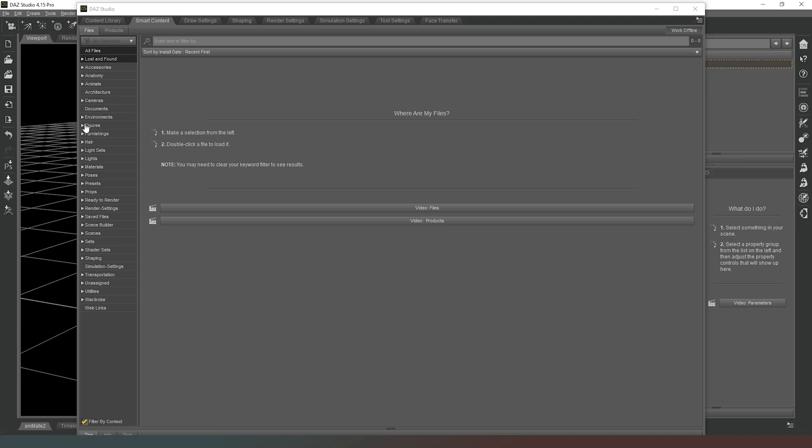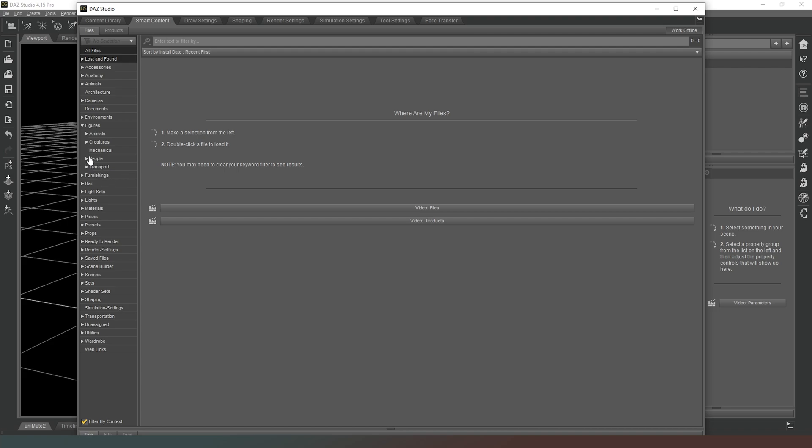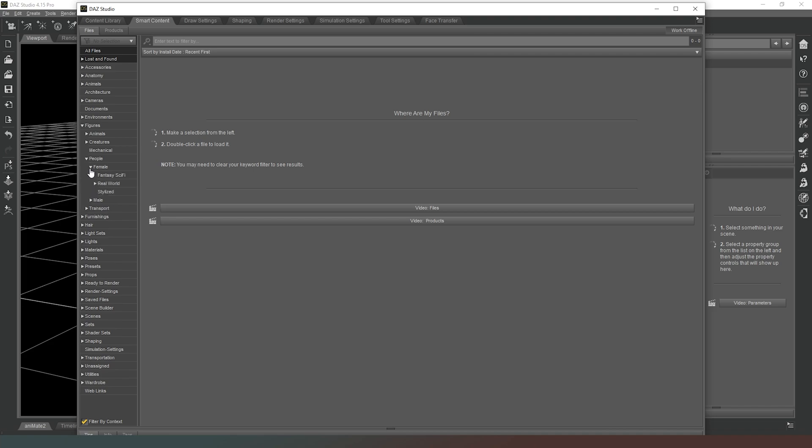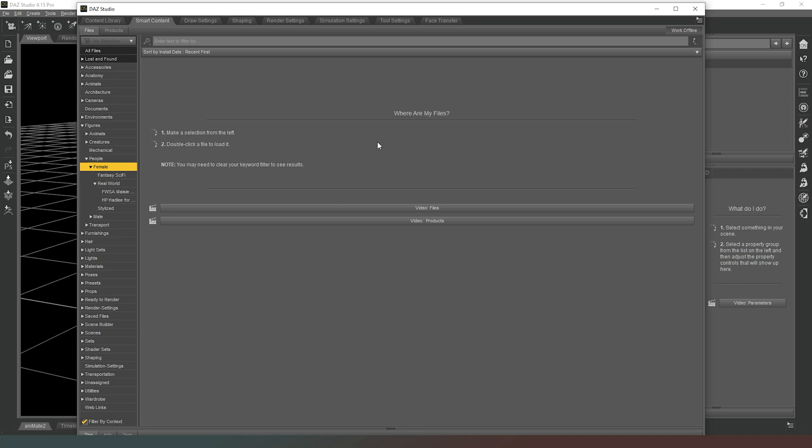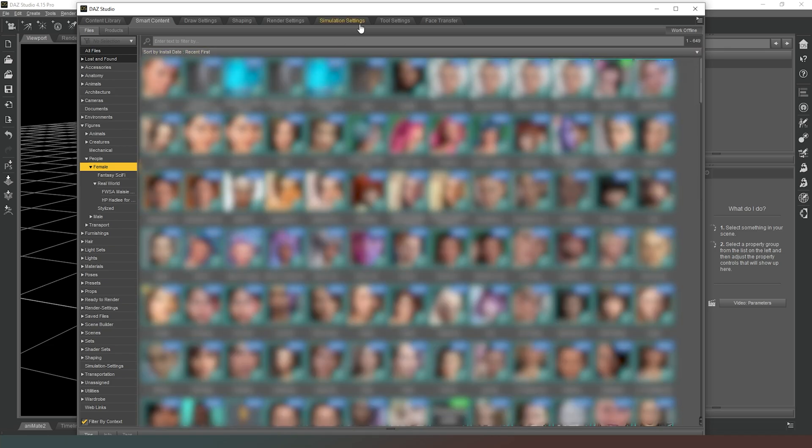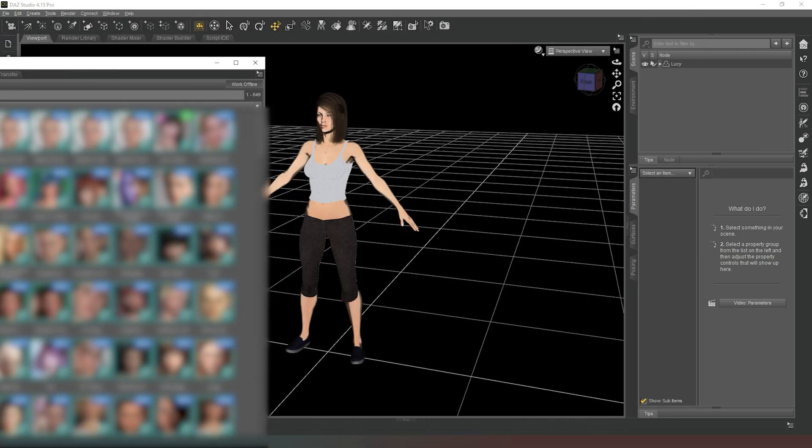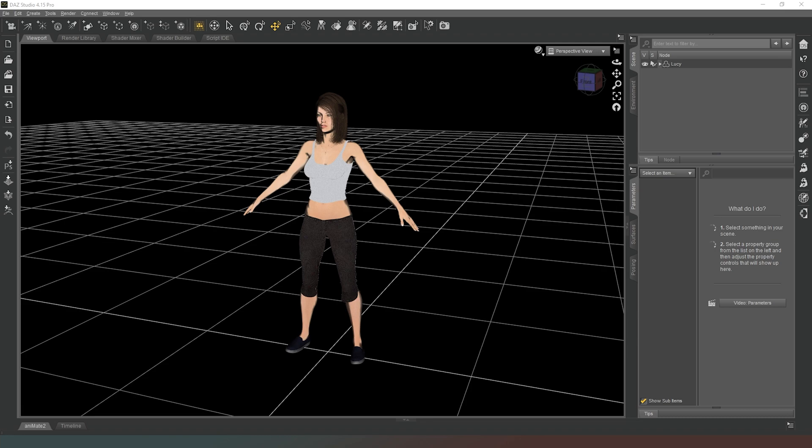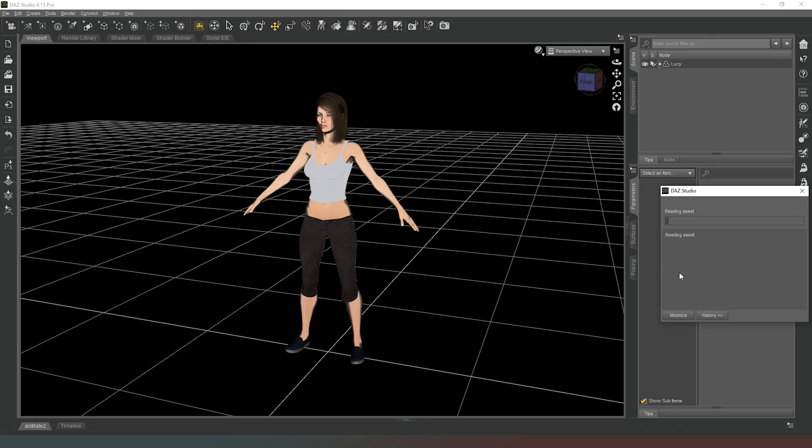If we wanted to go in and put another character in, if we expand figures, we can see that there's a number of options in there. We can expand people, and if we were to click on female it continues, and then there's real world. If we were just to select female, then you can see all of the content from our content library will eventually load. And then if we double click on one of these, you can see that it's going to load that into the scene as well. Again, it'll take a long time if you've got a big content library, but depending on what you've got will depend on how much time it takes to load essentially.